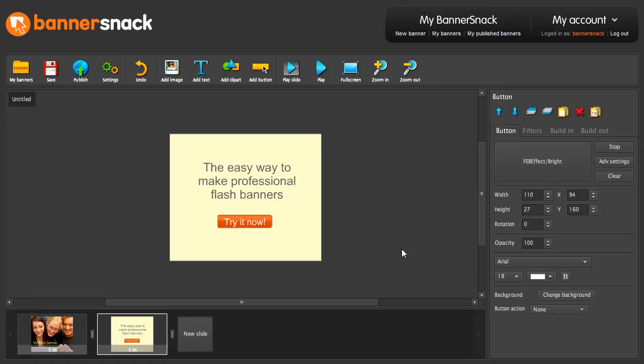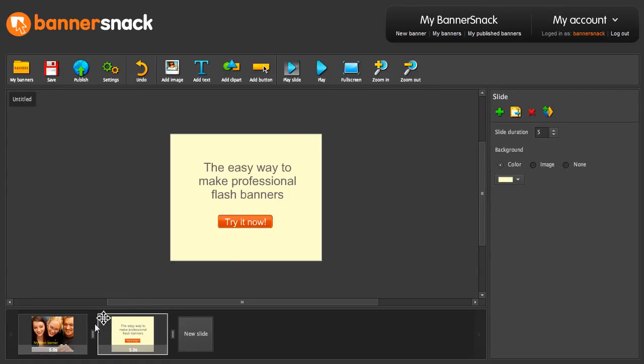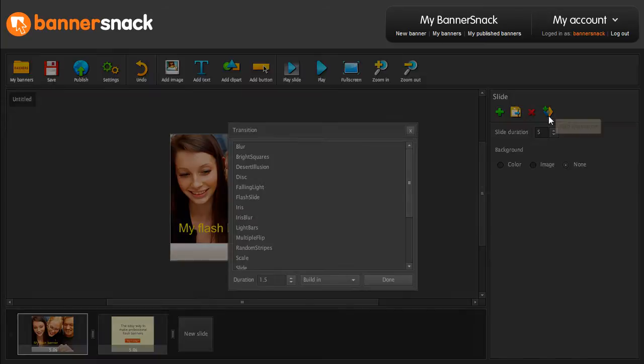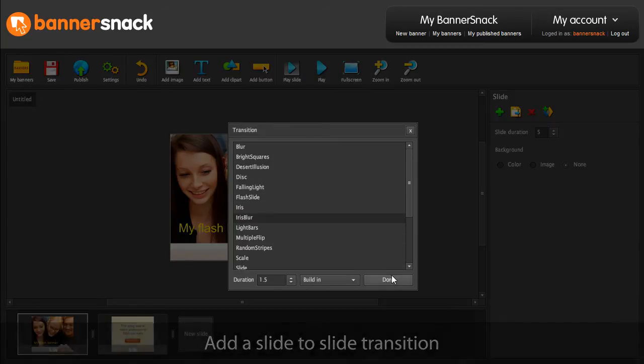Very nice! Now that the second slide is ready, we can add a nice transition between the slides. I'll pick one at random.